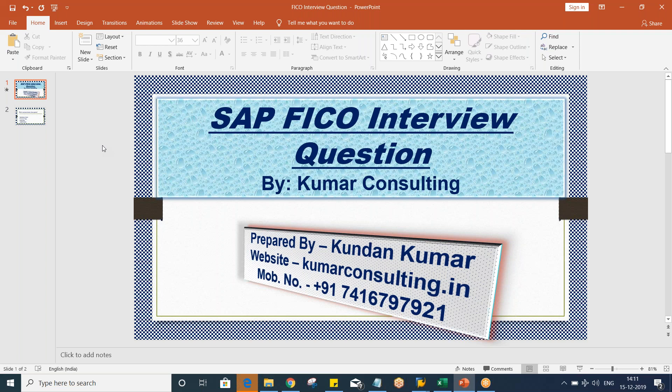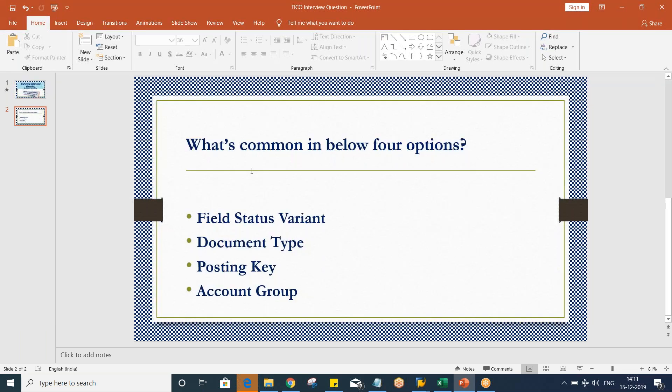If you remember from the previous video, interview question number 13 — the question is there on your screen. In the previous video I asked: what's common in the below four options — field status variant, document type, posting key, and account group?